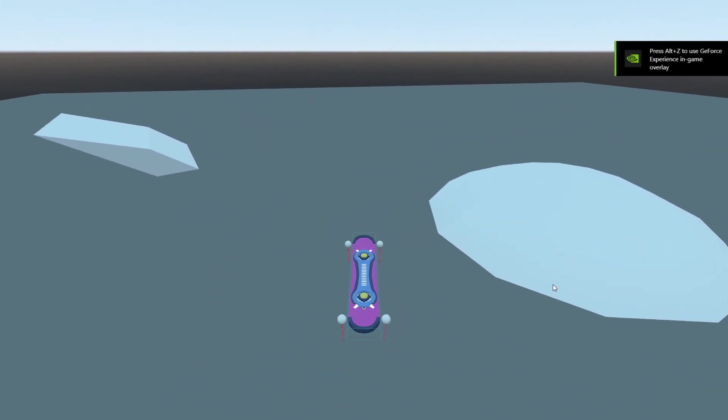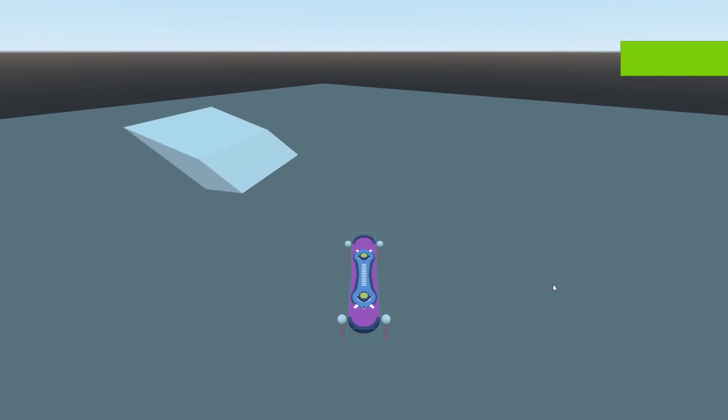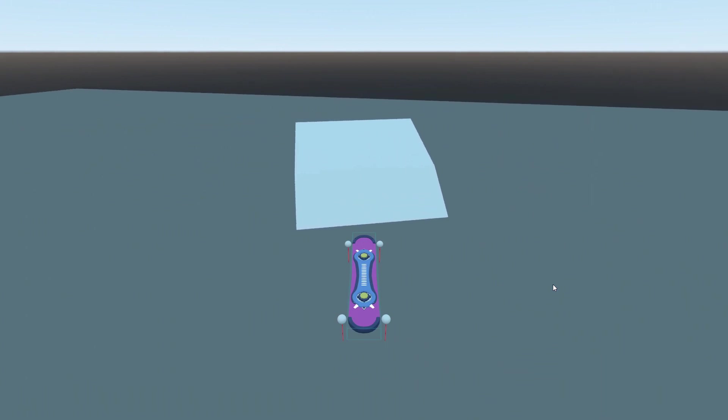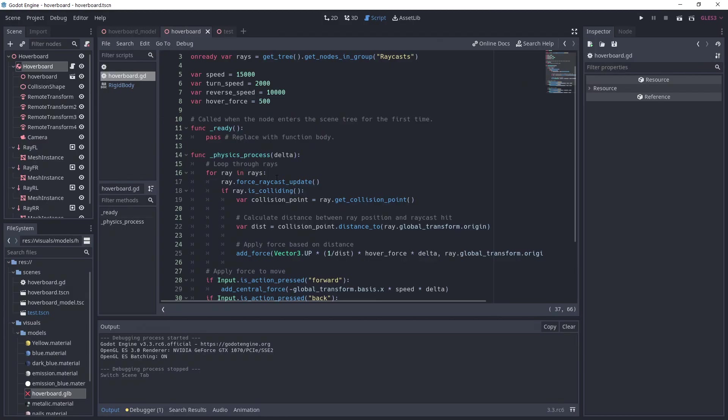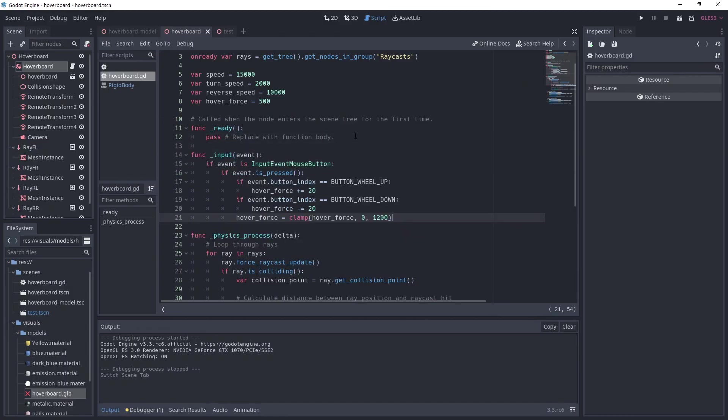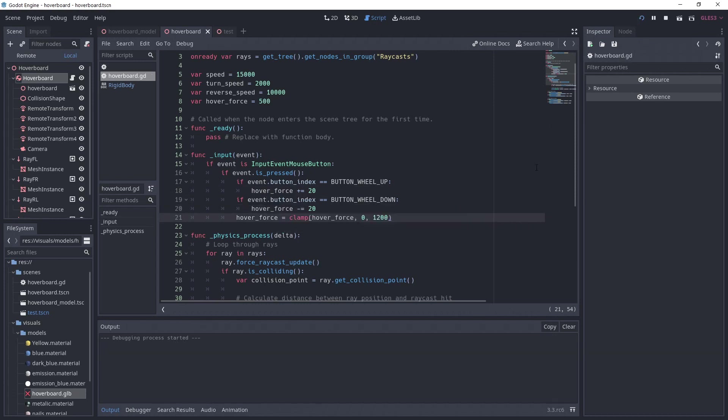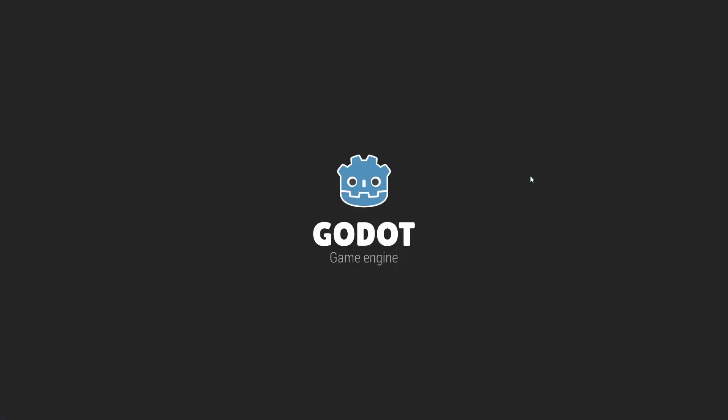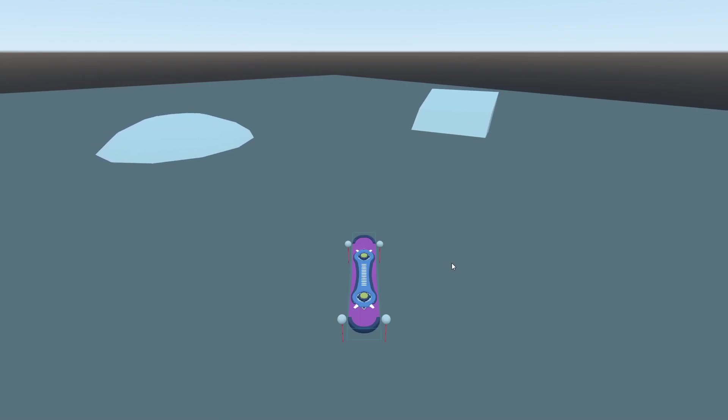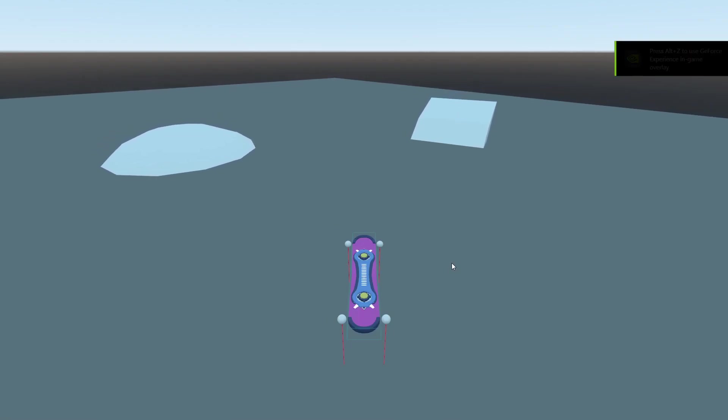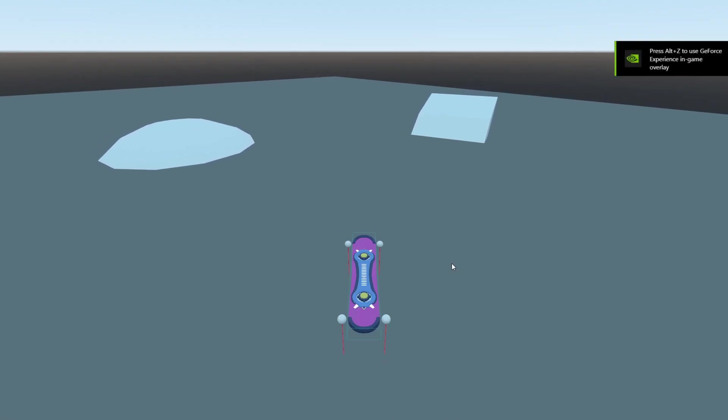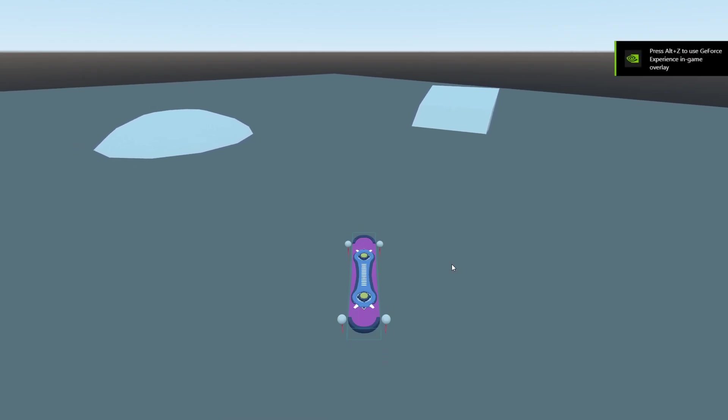There's one little thing that we can add and it's controlling the hover height. For that, go back to the hoverboard script and add the following. I'm checking input of the scroll wheel and adding or removing to the hover force value we defined earlier. This will influence the impulse we are applying to our rigid body and thus making it hover higher or closer to the ground. And the board is behaving as we expected.